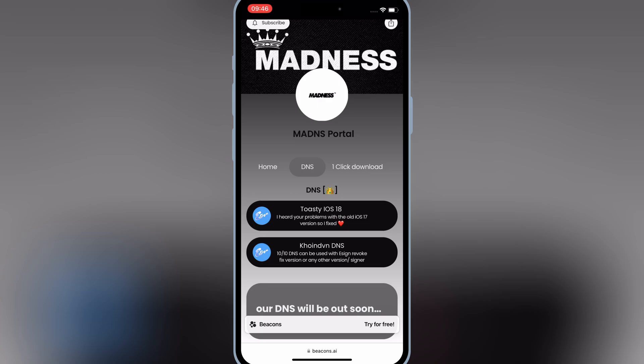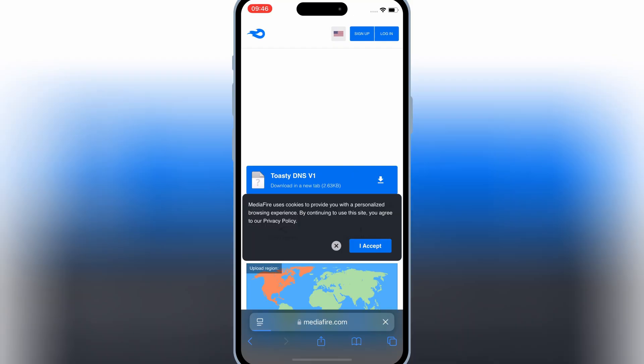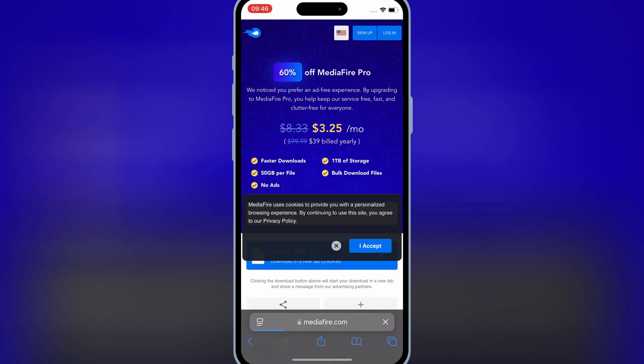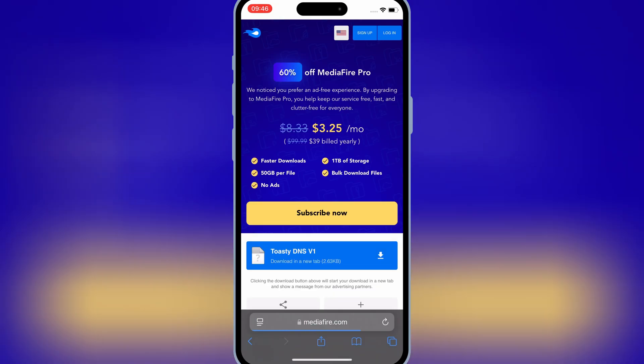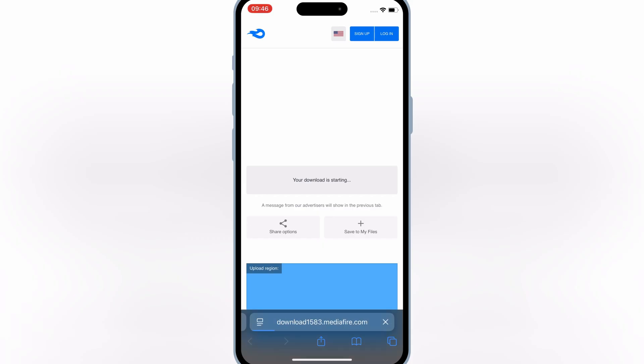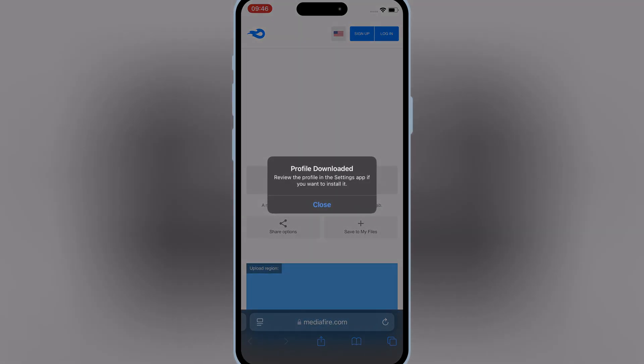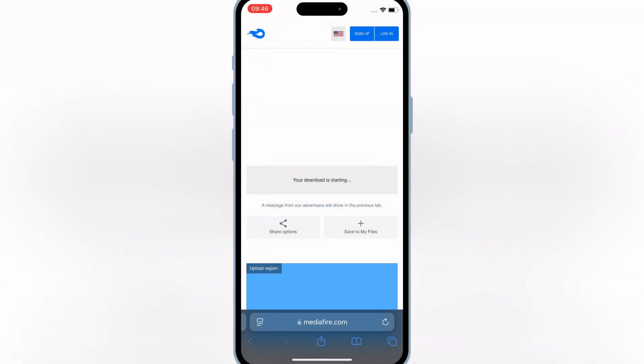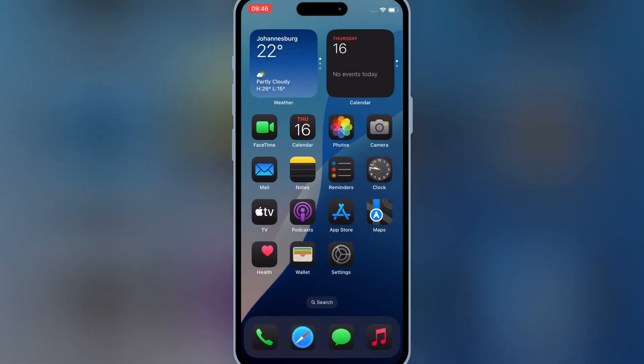First open Safari, then open this website, and on top hit on DNS. Now hit on the first DNS link, then hit on the download link, and hit allow to download the DNS profile in your iOS device.